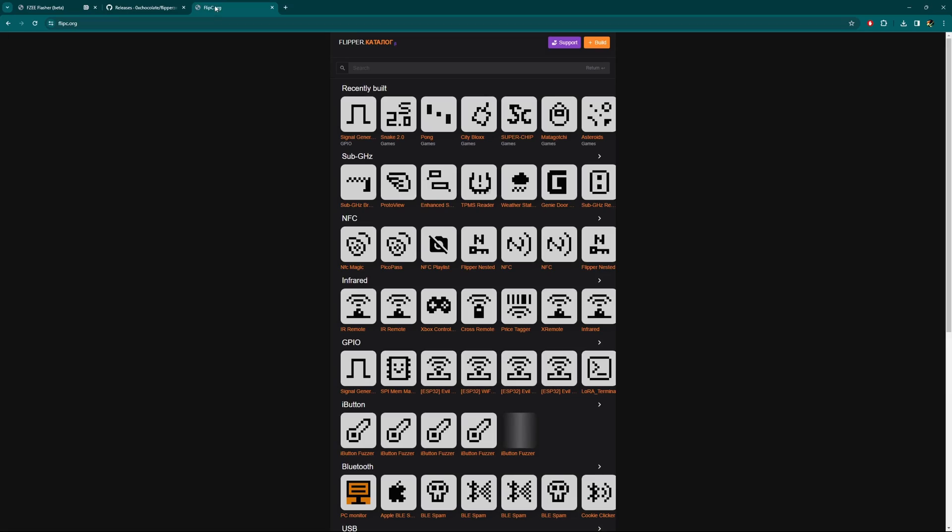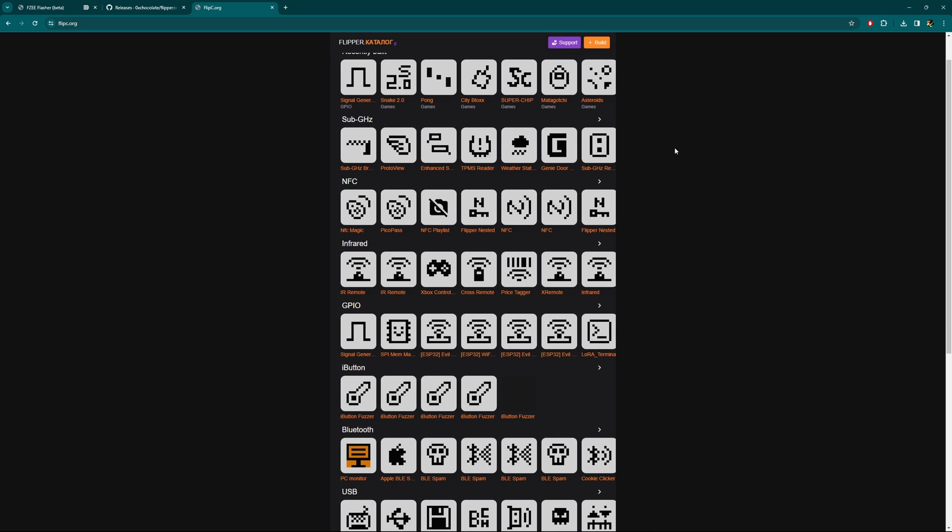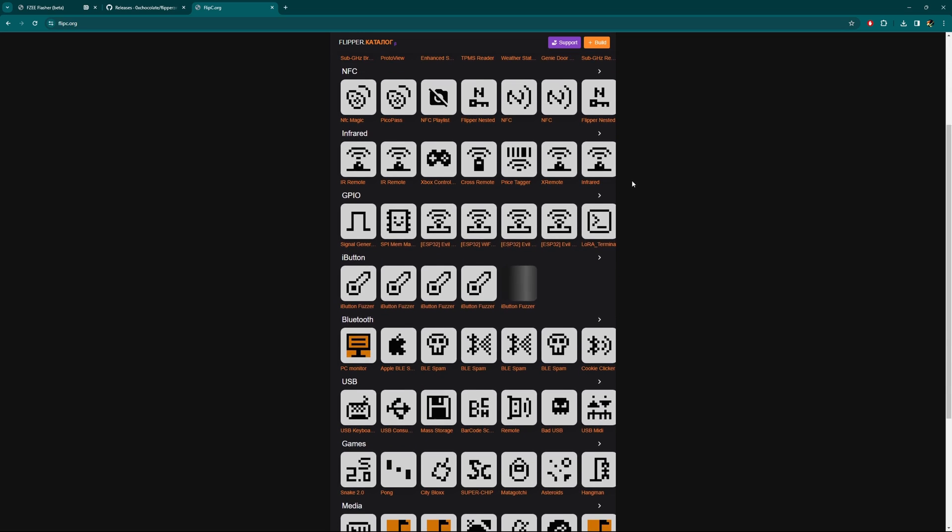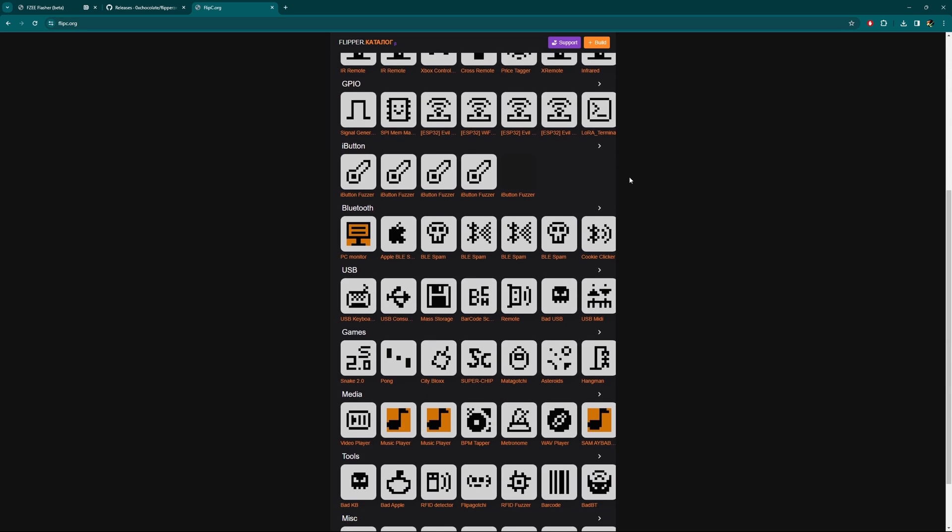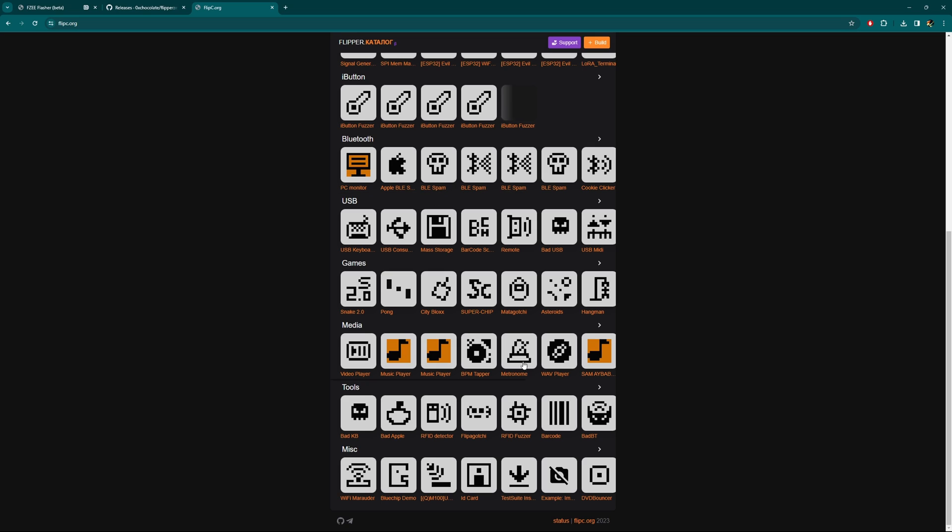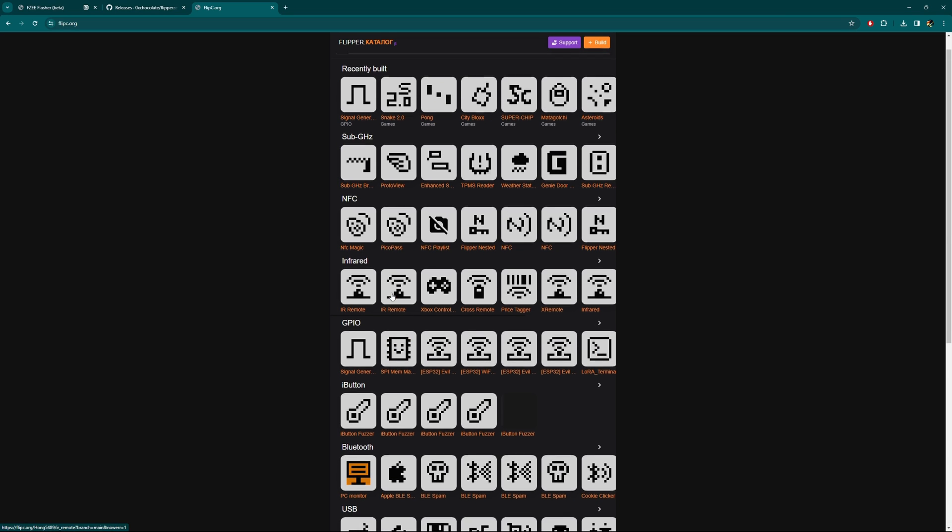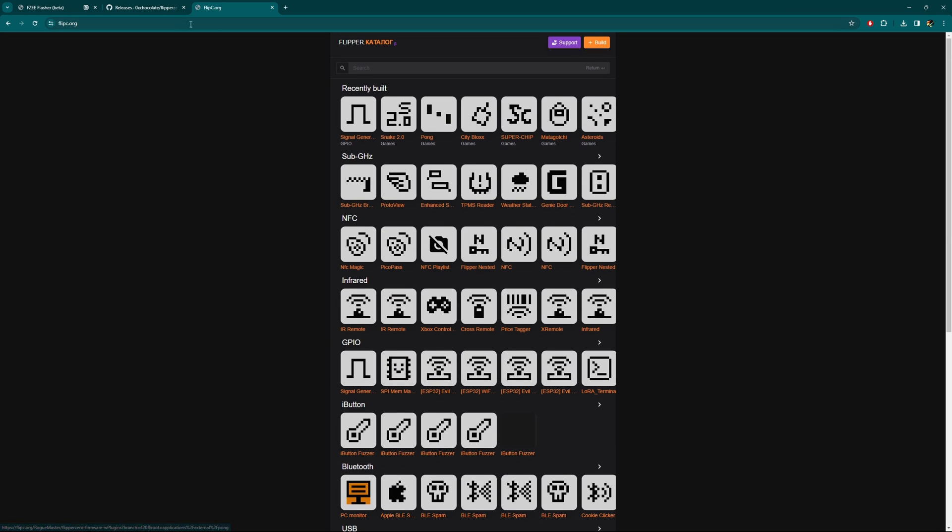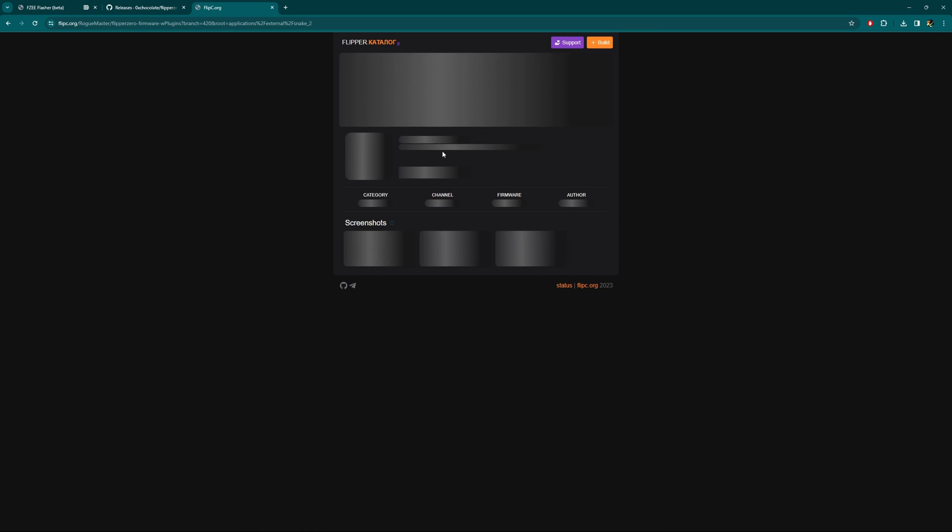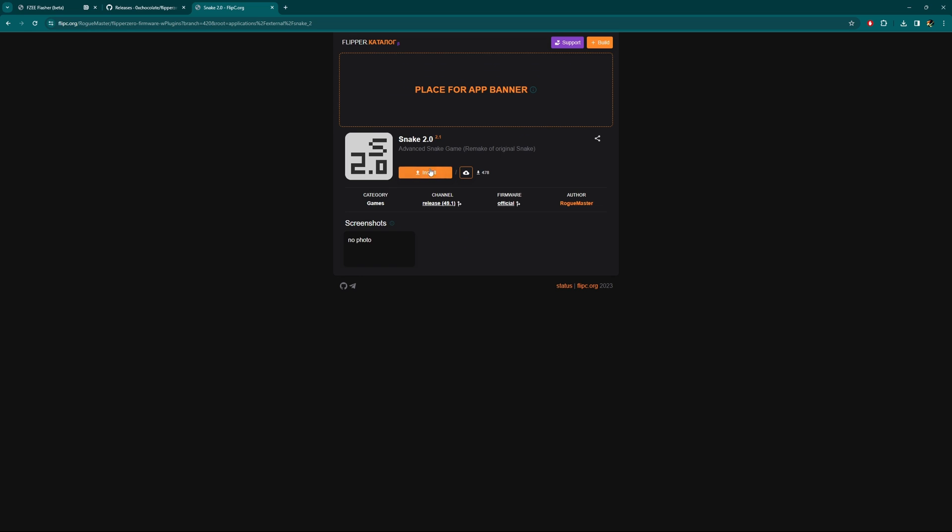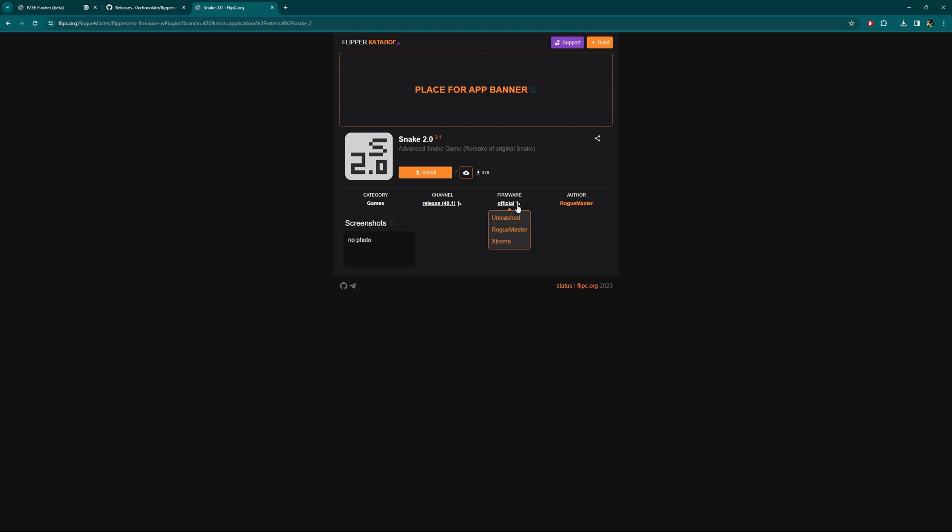I wanted to show this very cool Flipper store, if you will, where it has a bunch of FAP files and stuff that you may want to play with. I'll have a link in the description below, but this is flipc.org. Basically you can just take a look. They have like Snake on here and then you just install it or download it and then drag it over and put it into your Flipper Zero. It tells you what firmware that is needed. It looks like select firmware, we can go Unleashed, Roguemaster, or Xtreme, and they all have Snake 2 and just different things.